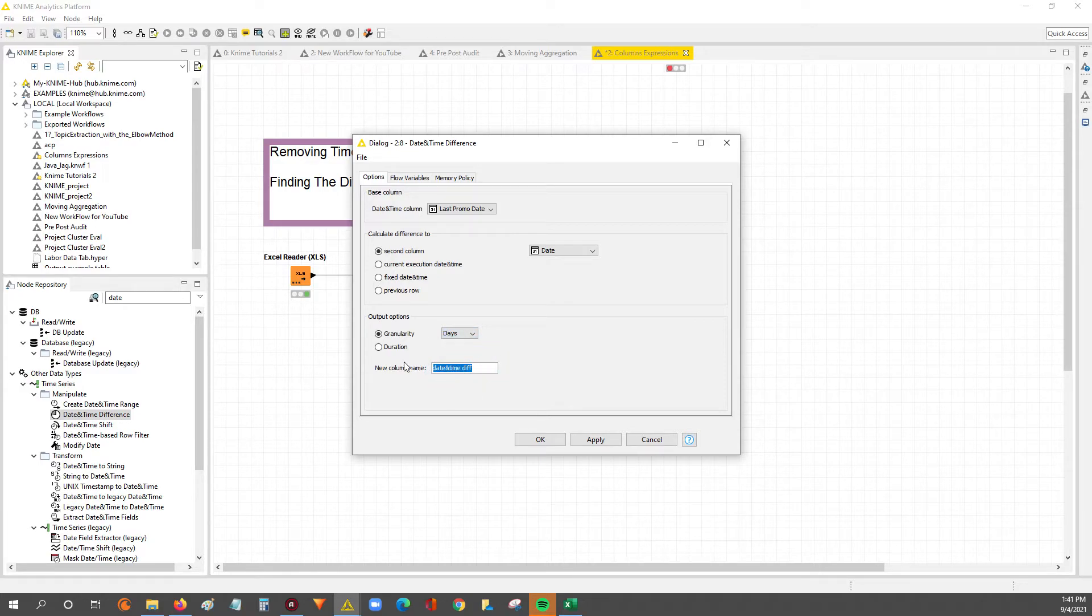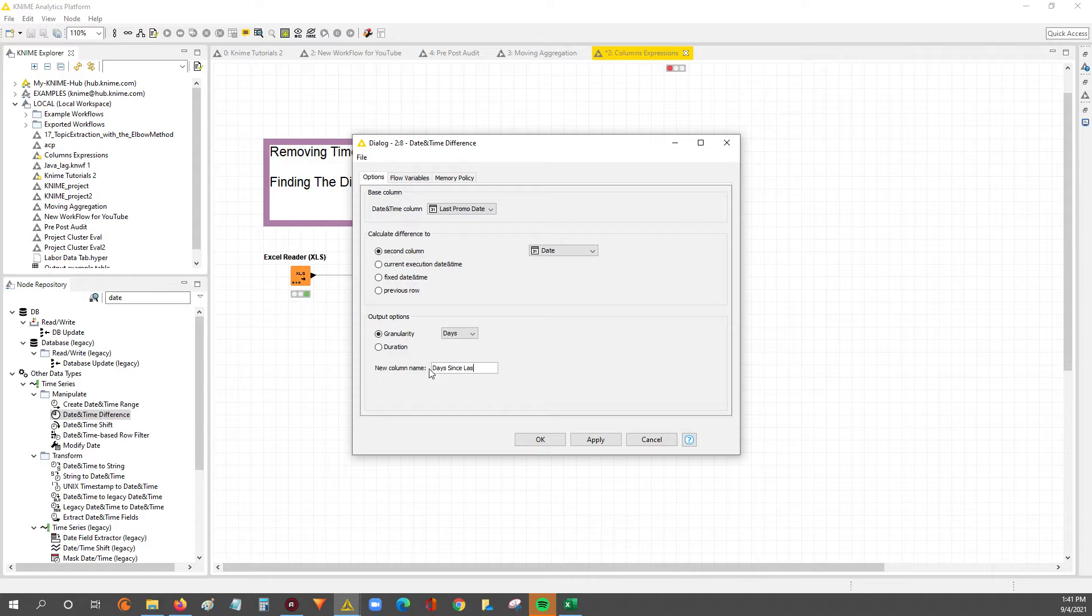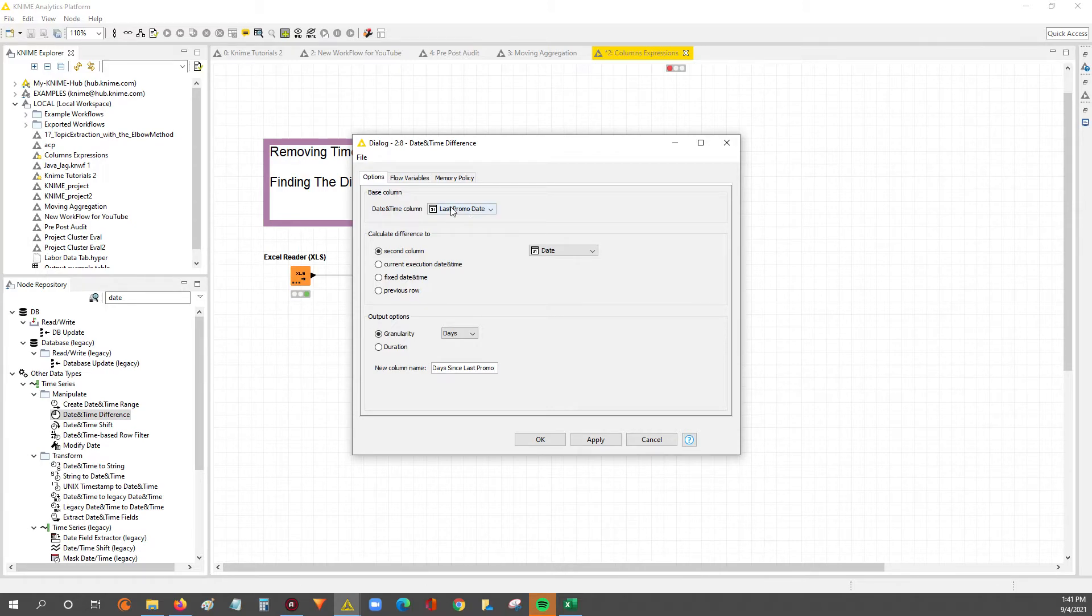And then over here in this box, you set what you want to call the output or the date difference. So we're going to name this days since last promo, because we're taking the last promo date and then we're subtracting it from our date field.